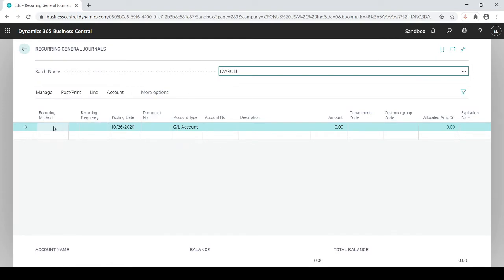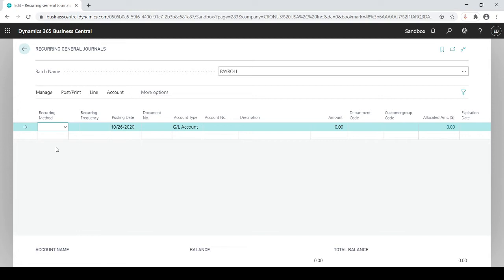The difference between a general journal entry and a recurring general journal is these first two columns. The recurring method options are fixed, variable, balance, and reverse. Fixed means the dollar amounts you create will stay fixed — they remain stagnant after posting, though you can still override them. Variable is the opposite — it zeros out the dollar amounts and forces the user to enter the actual dollar amount each time.